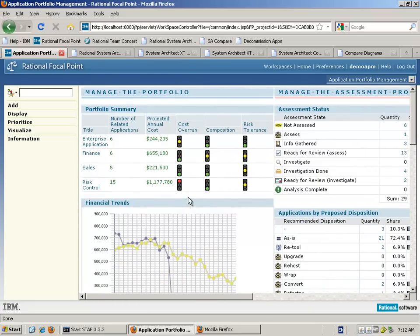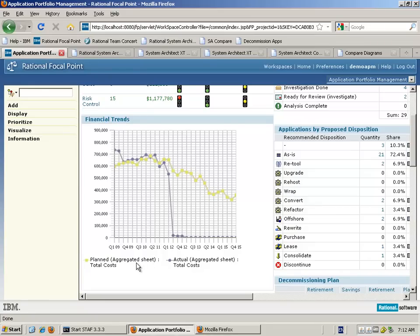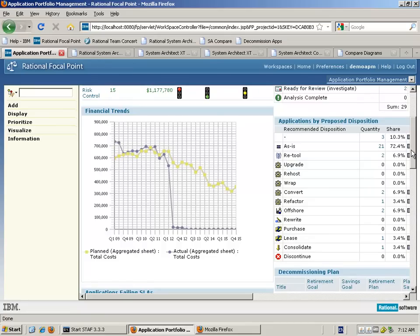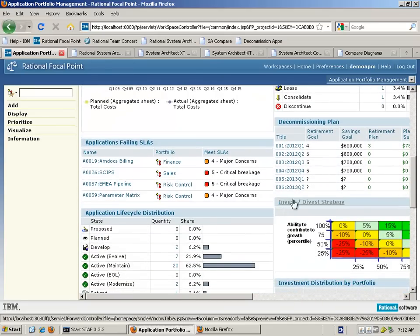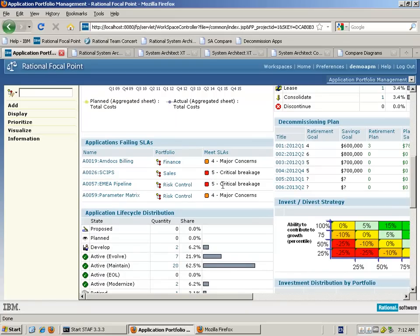The first column gives us information which enables us to look at the portfolio of applications, the projected costs, and whether there are any cost overruns associated with the cost of the applications versus the expected and actual costs. Similarly, we can look at the planned aggregated total cost versus the actual total cost and work out if there are any deviations. We can also look at changes to service level agreements, which have a contributing factor to the overall cost of those applications.